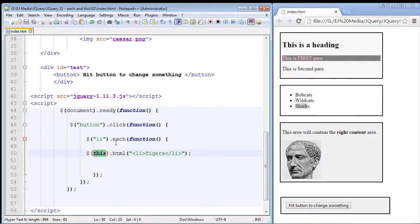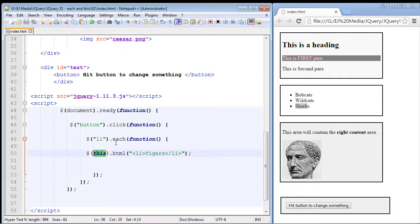Now in reality we would likely be doing different things to each one of these li elements, but I wanted to keep this example simple because I just want you to understand the concept of what the each method does and what the this keyword does.